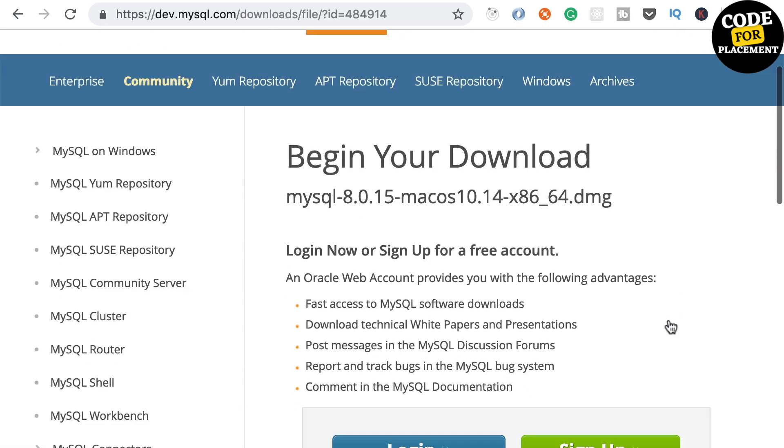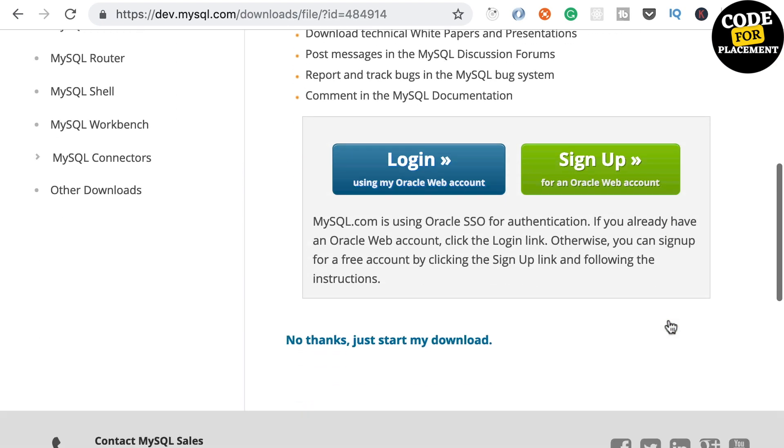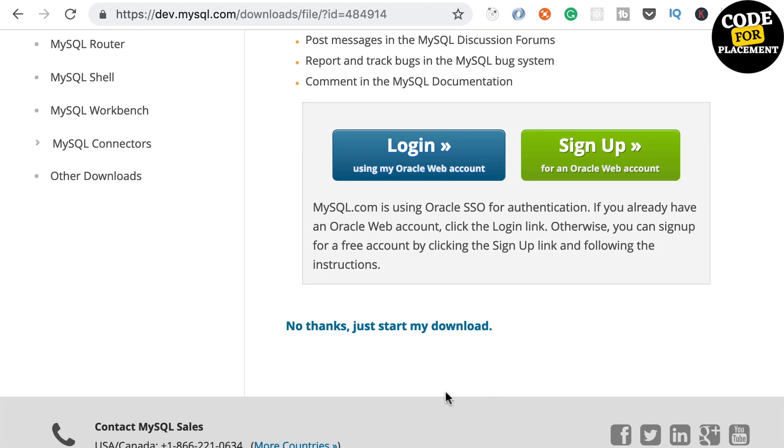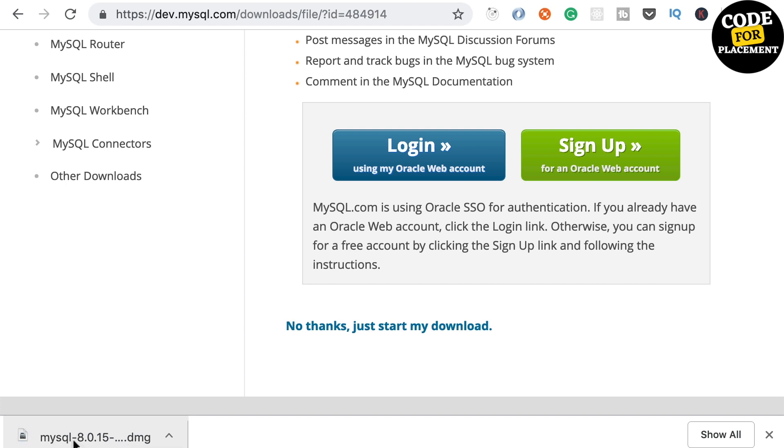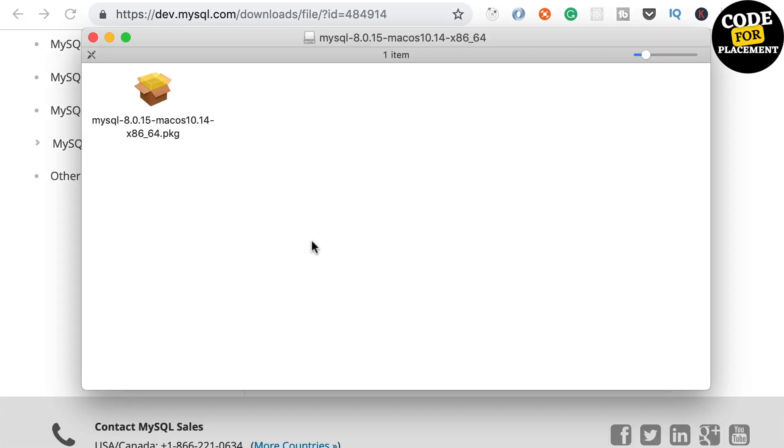This will list the downloads. The first item will be a DMG archive file. On the next page, click 'No thanks, just start my download' and that will start the download.